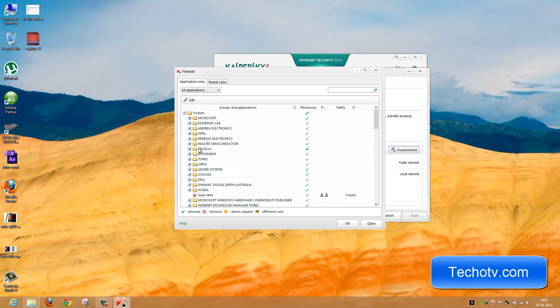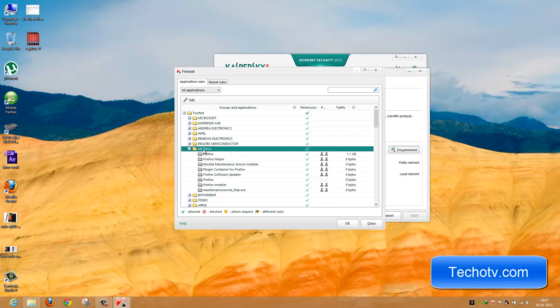Suppose I want to block internet access to Mozilla Firefox browser. Let me select this particular browser here and expand it to see the programs categorized under this Mozilla folder.